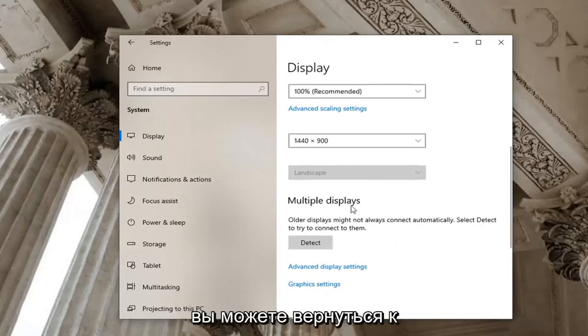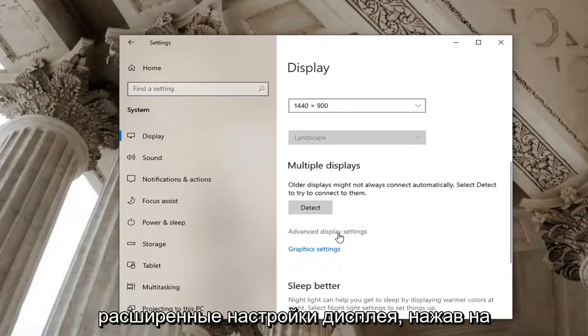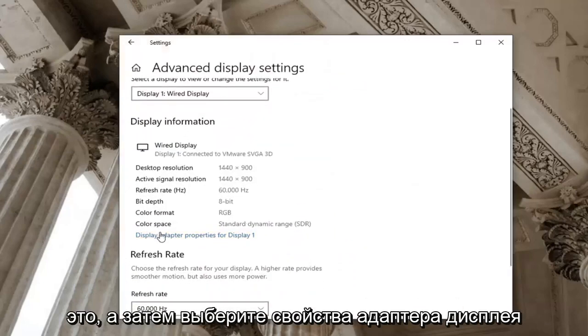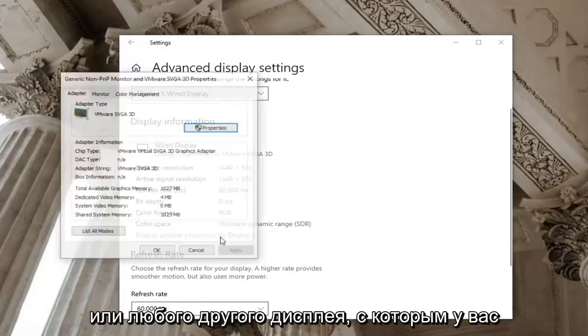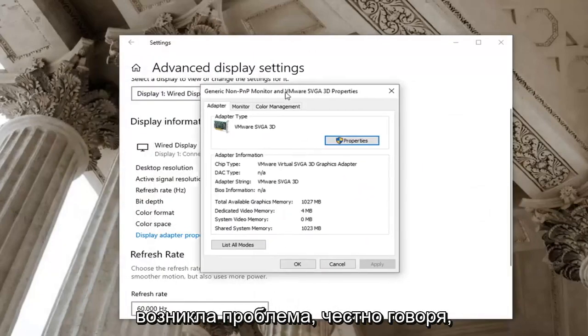You may want to go back to advanced display settings by clicking on this and then select display adapter properties for display one, or whatever display you're having a problem with.